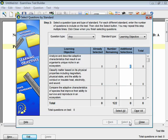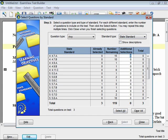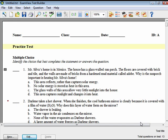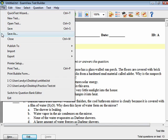Select the number of questions for each standard you want to add. Click Select to add those questions to your new test. You may go back to the list, change the standard, and choose more questions to add. When you're done, click Finish to exit the wizard and view your new test. To save, click on File, then Save As.